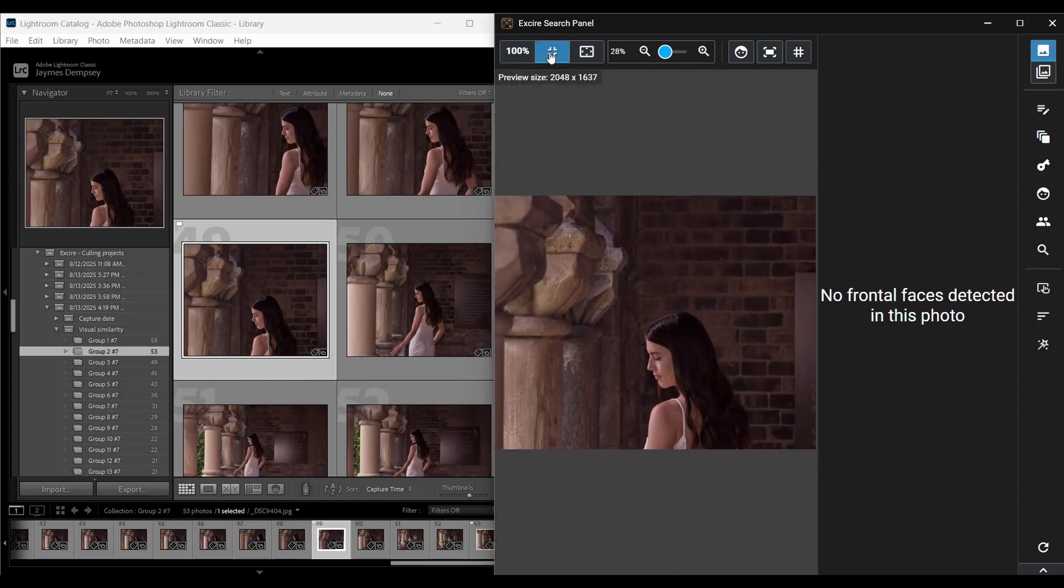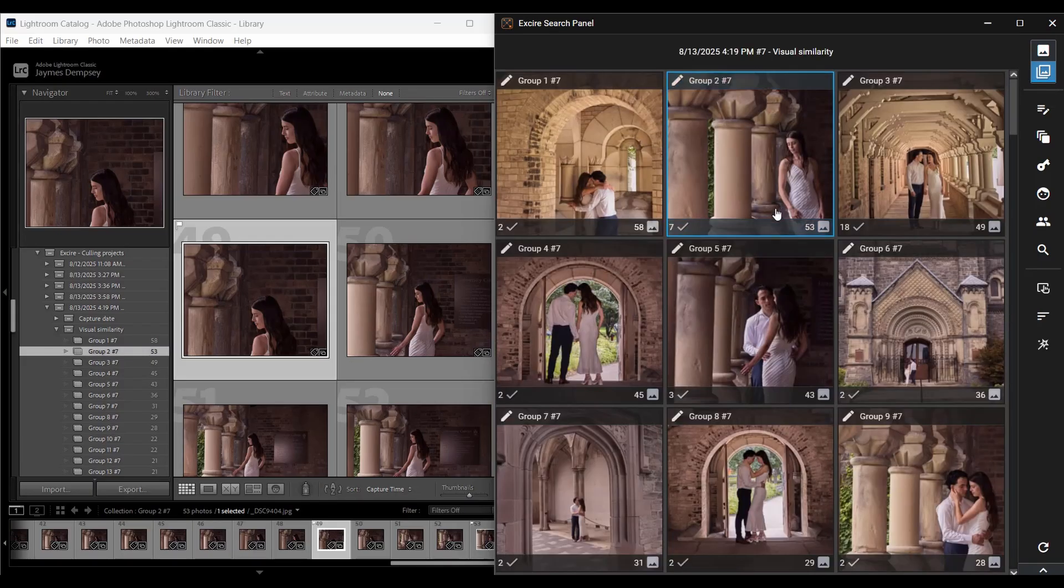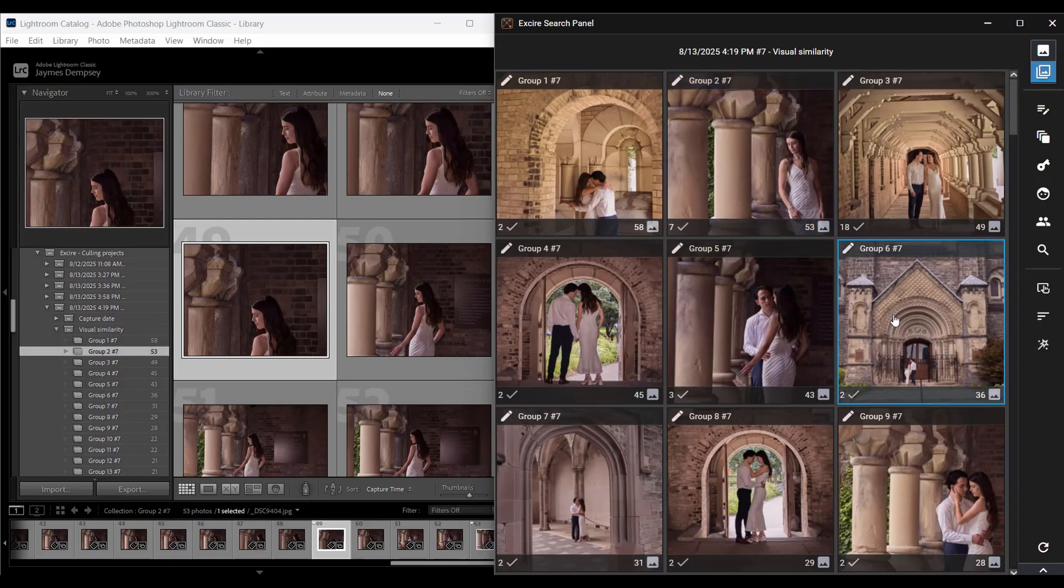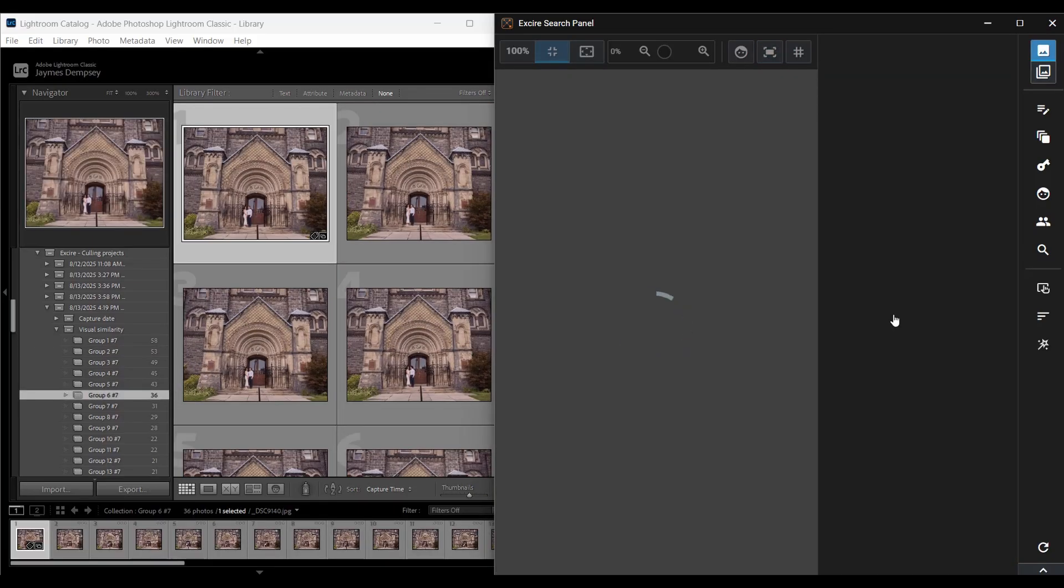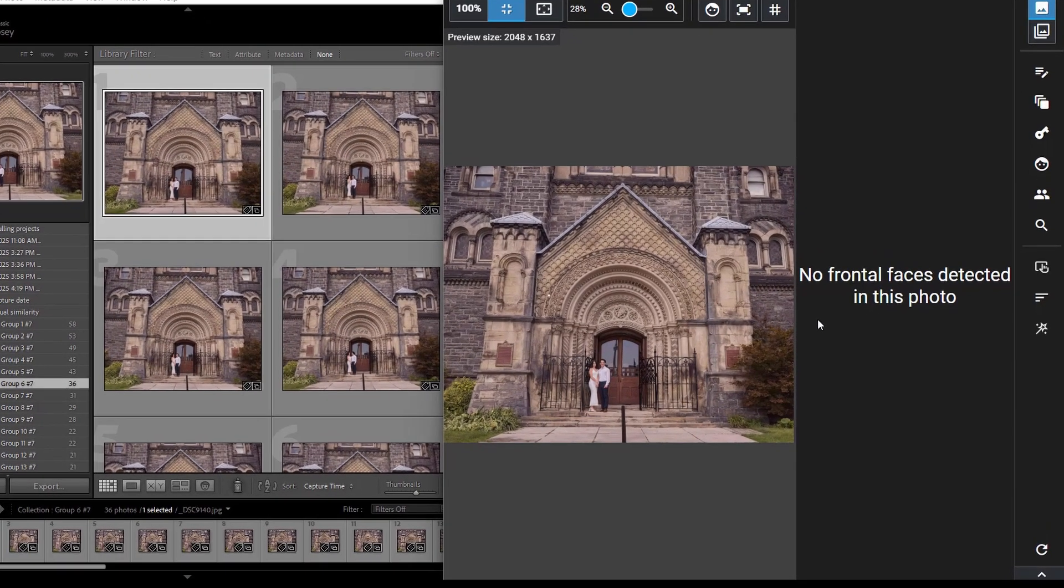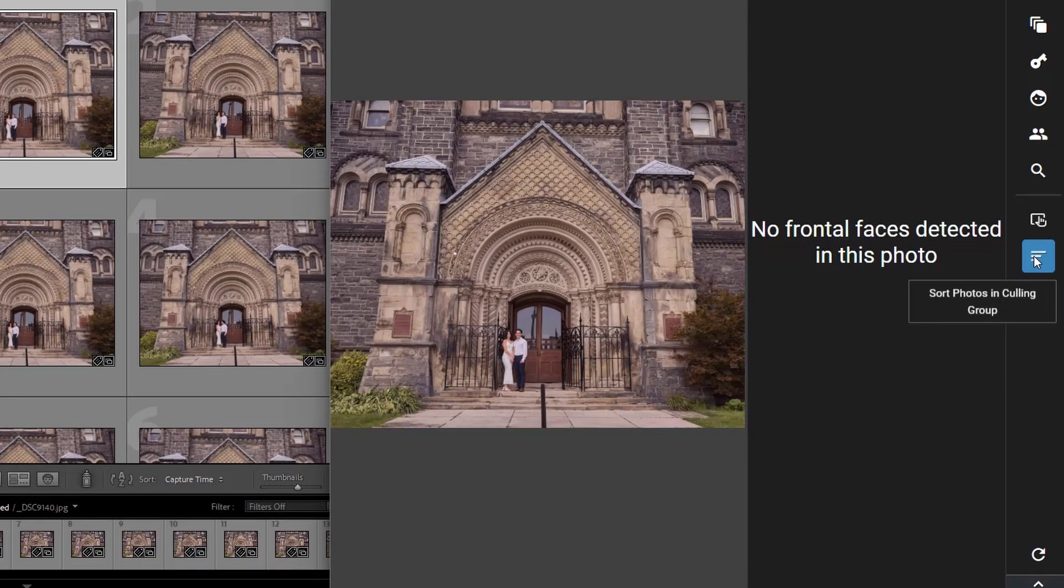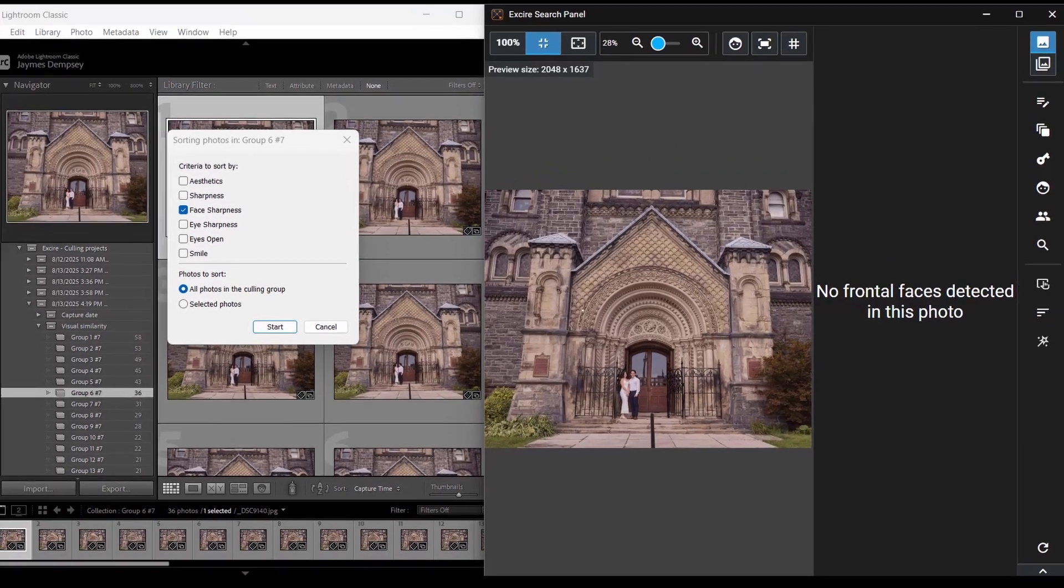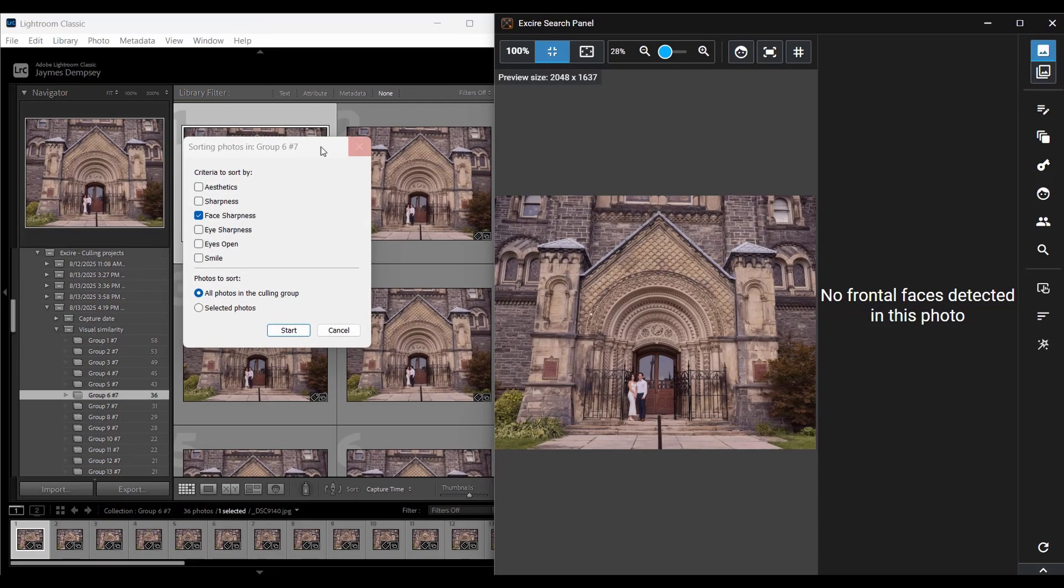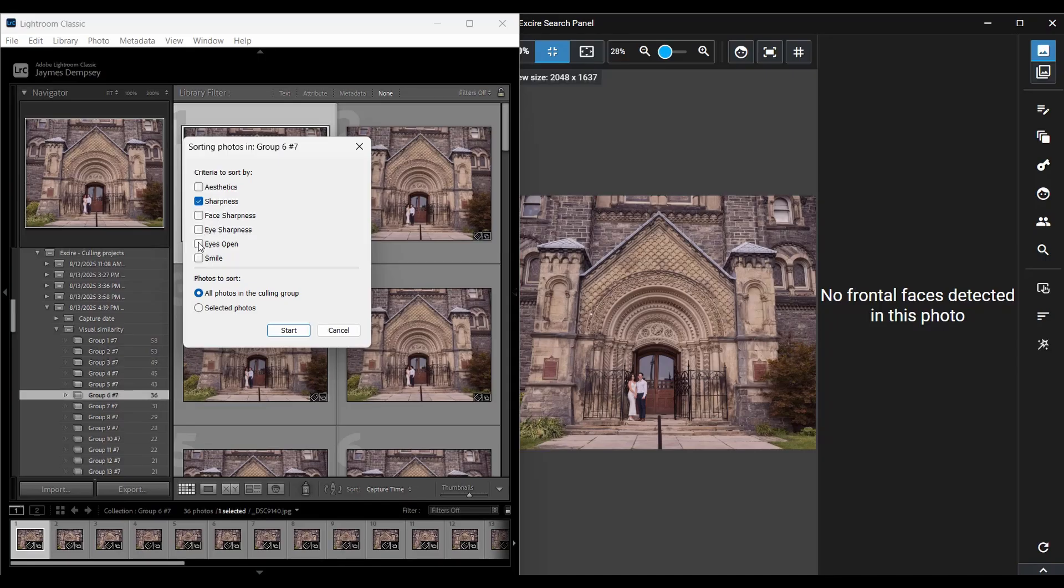And then scrolling down to the bottom, maybe some of these tighter shots look fairly interesting. So I could go here. Looks pretty good. I'll add a pick there. Exire doesn't detect a face, by the way, because she's turned away. But if I wanted to, I could still zoom in here in the panel to verify sharpness before adding that pick flag.